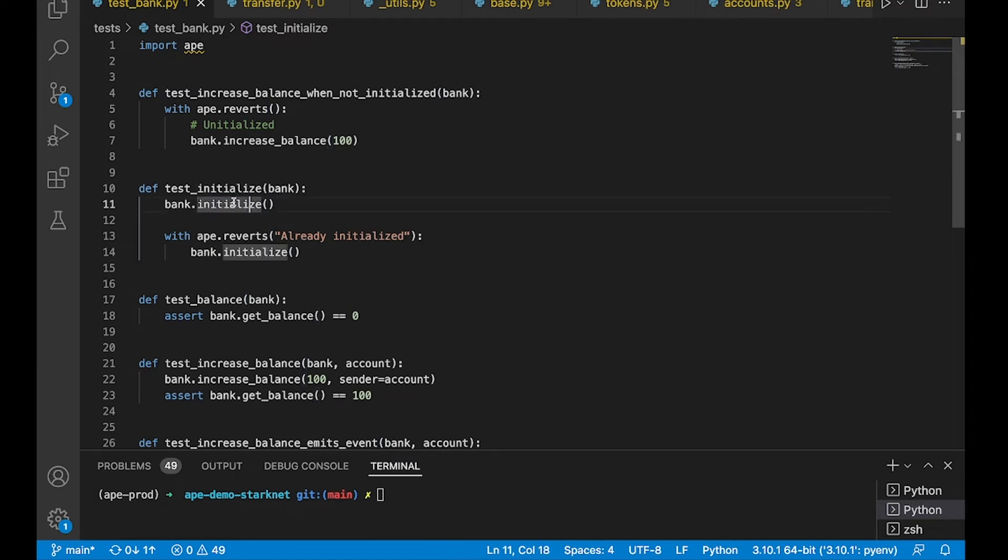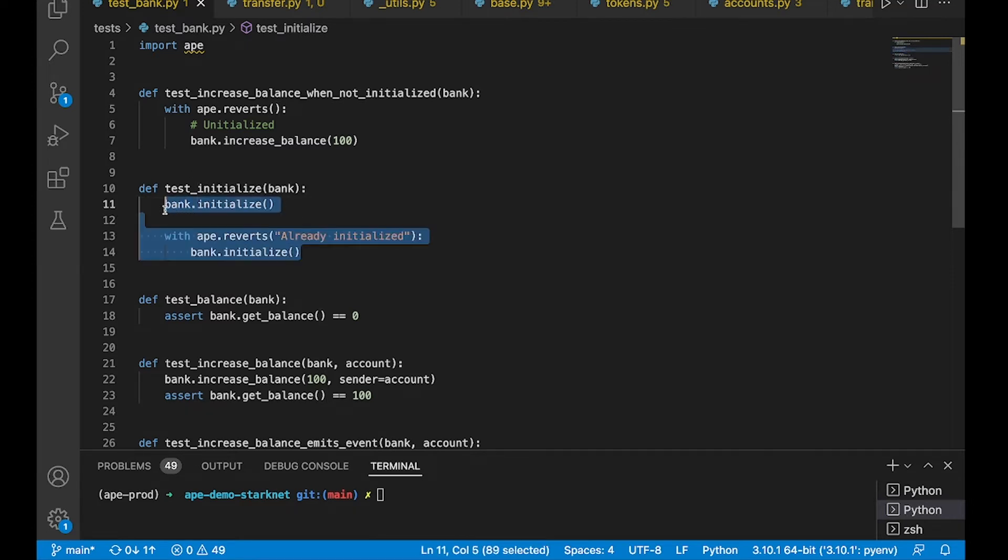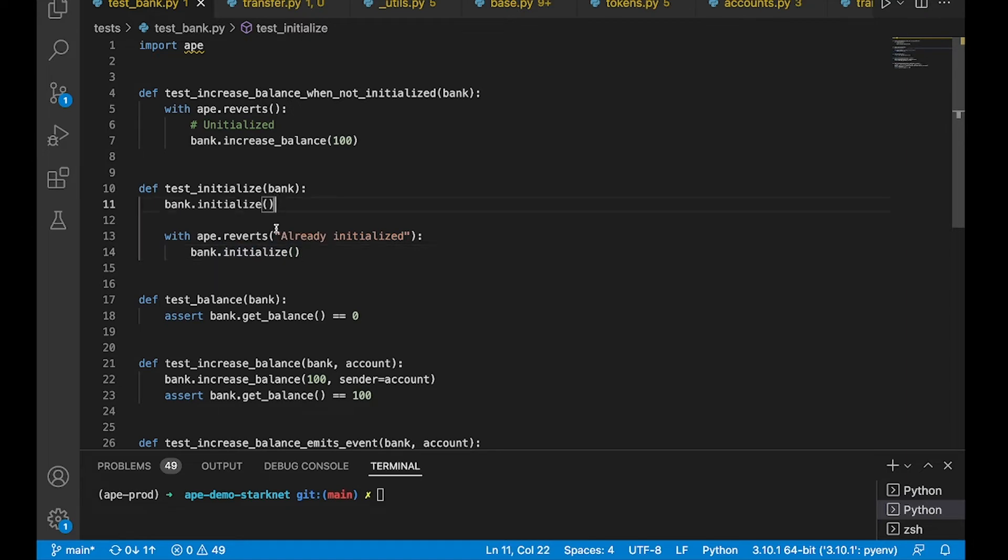The second one, this test makes sure that when we call initialize twice, that it will revert, and this time we are expecting a specific revert message of already initialized.